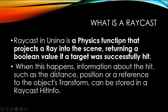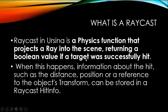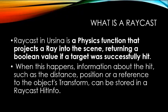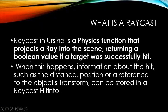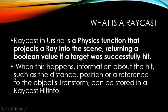So at first, what is a raycast? Raycast in Ursina is a physics function that projects a ray into the scene, returning a boolean value if a target was successfully hit. Boolean means true and false.